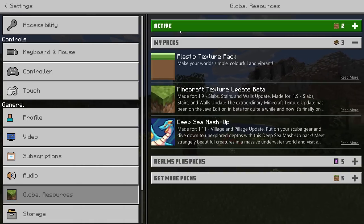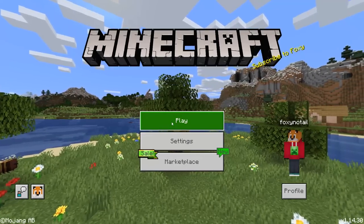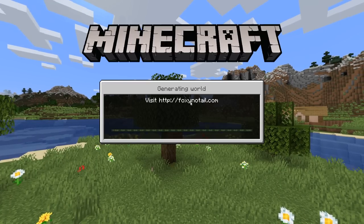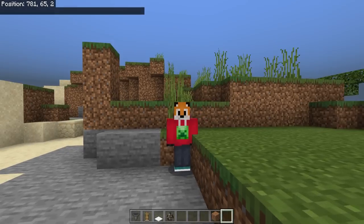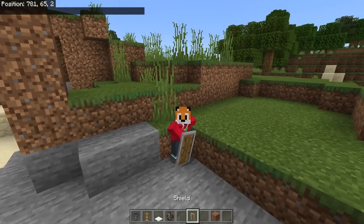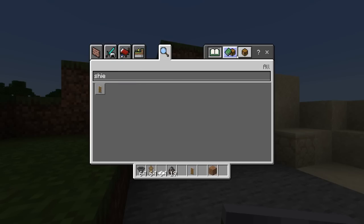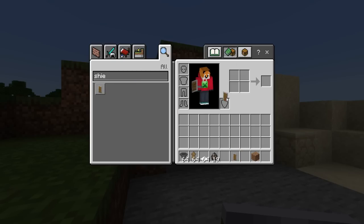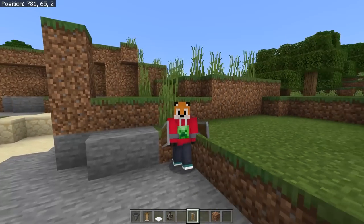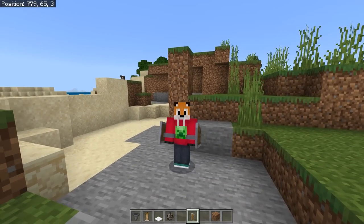If I activate that pack now, it'll go into the active packs. You'll see 'subscribe to Foxy' up there. If I go into this test world, we've got custom things like 'visit FoxyNoTale.com.' You'll also see that if I grab a shield, I've got a much smaller shield than normal, so when I'm using it, it's not taking up all of my screen — even in my offhand. Resource packs are all about what things look like, not how they act or behave.